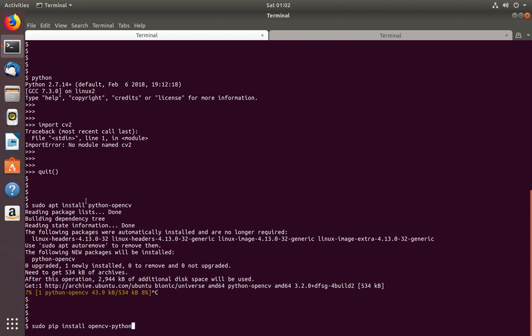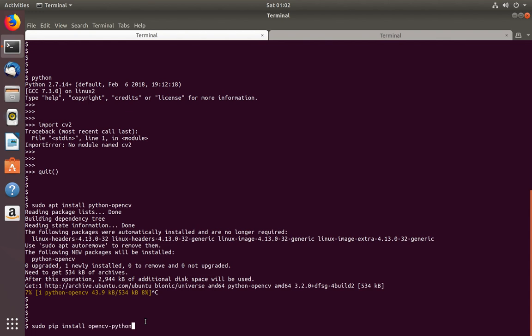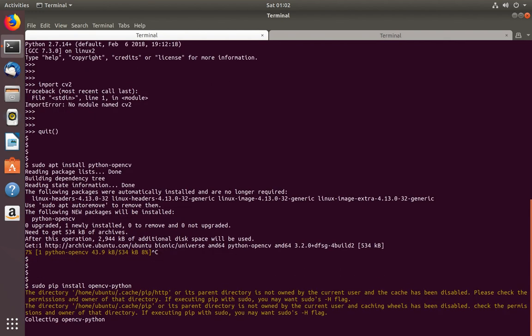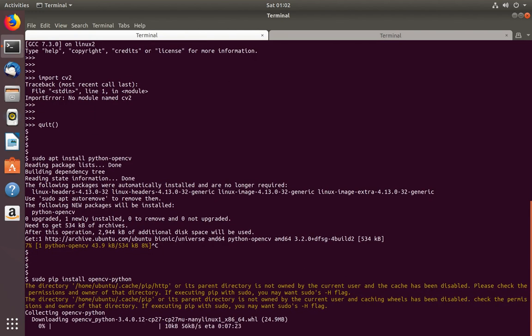So here the name was python-opencv, but here the name is opencv-python. So let me run this. You can see it's downloading OpenCV.